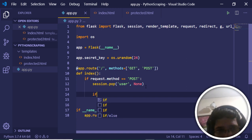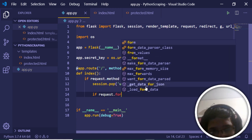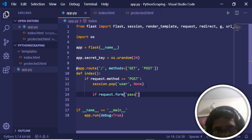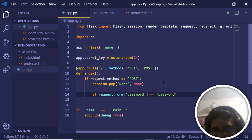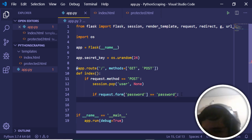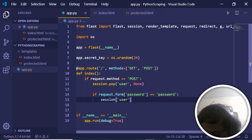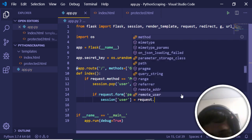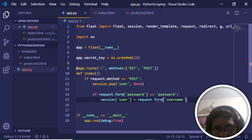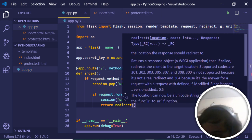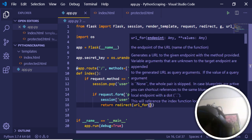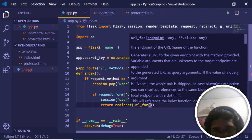After dropping the session, we check if 'request.form["password"]' matches our static password. Since we don't have a database, we use a static password. If it matches, we set the session with 'session["user"] = request.form["username"]' and then redirect the user using 'return redirect(url_for("protected"))'.